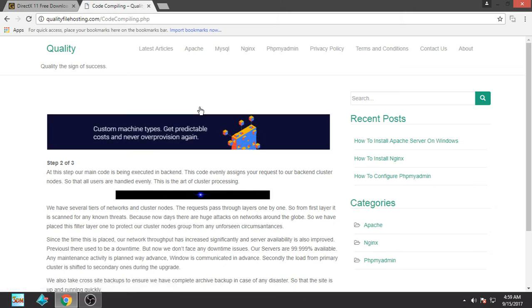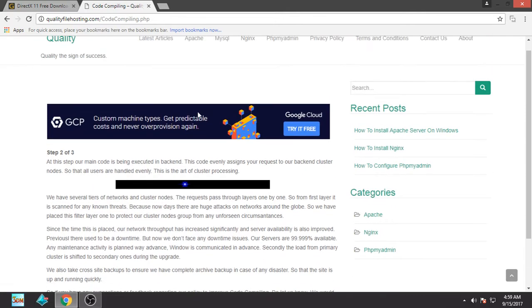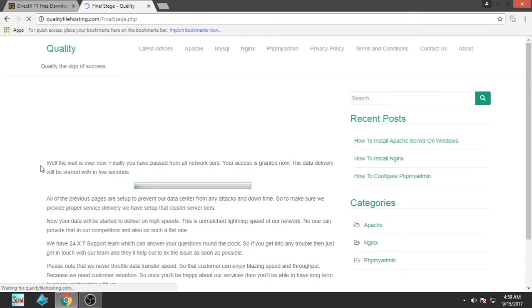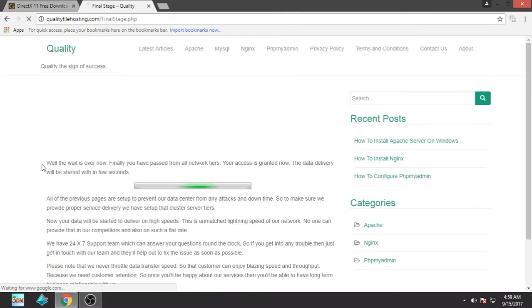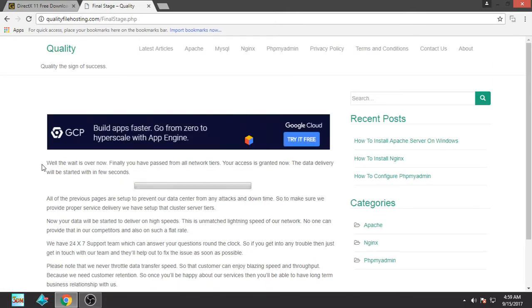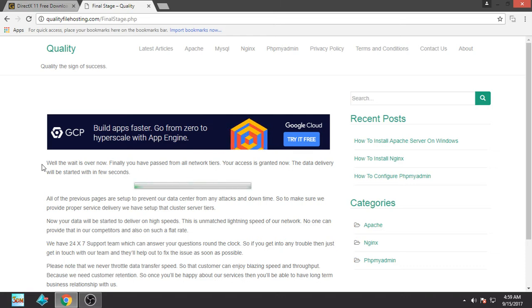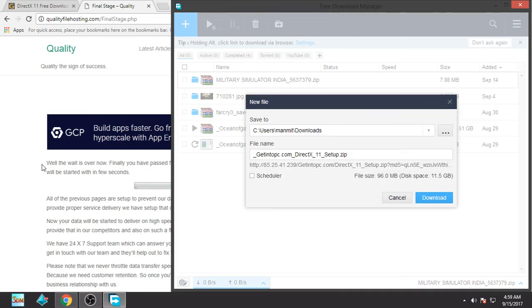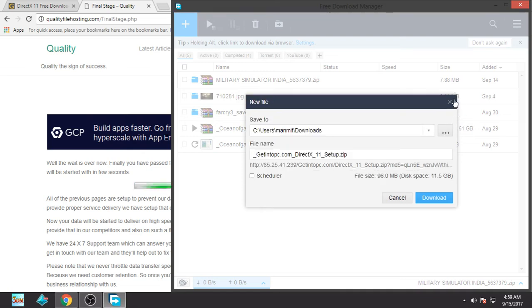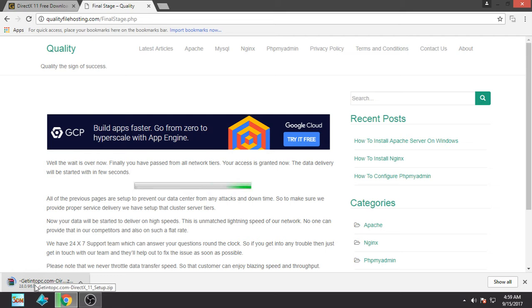So let's wait. This is the final step and I think our download is going to start soon. Yeah, so I will download it with the normal downloader that Google Chrome has.